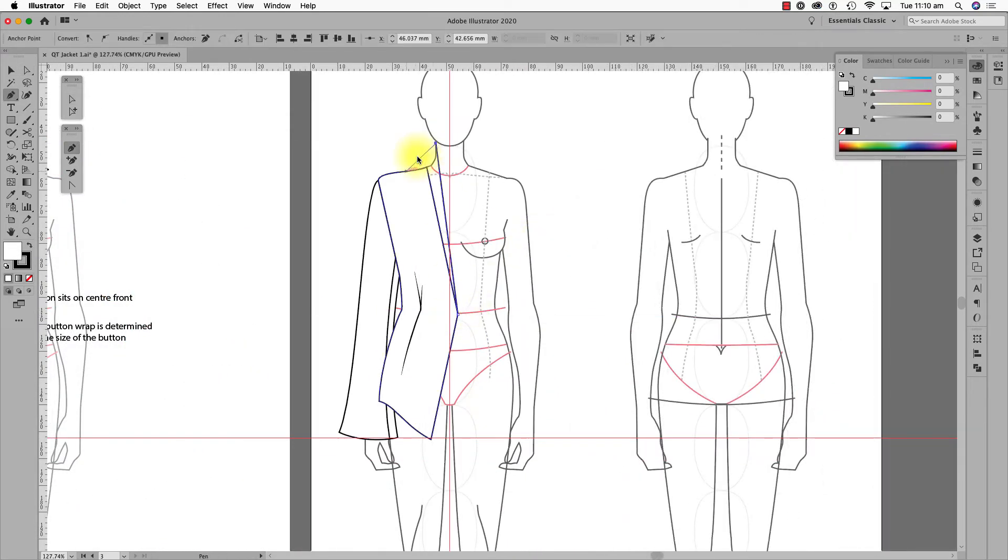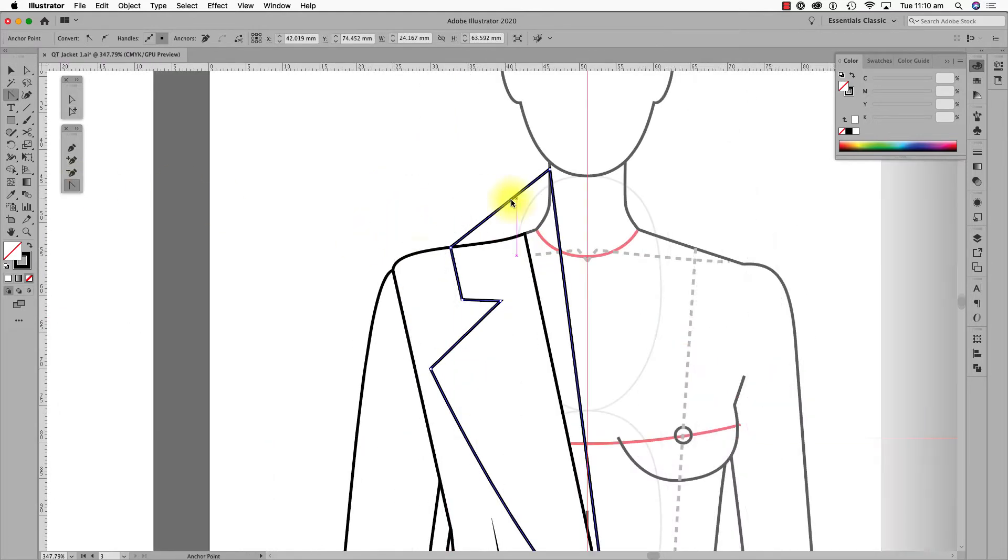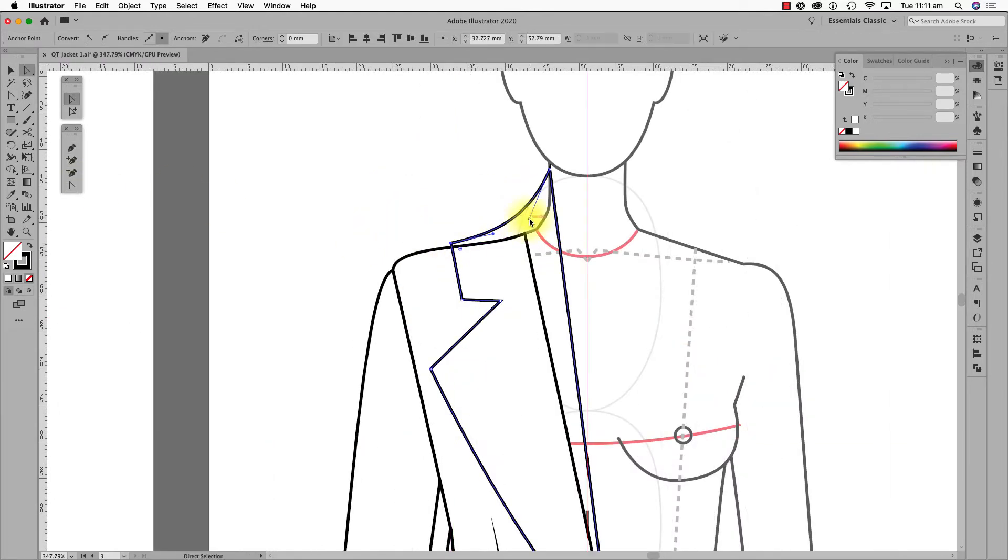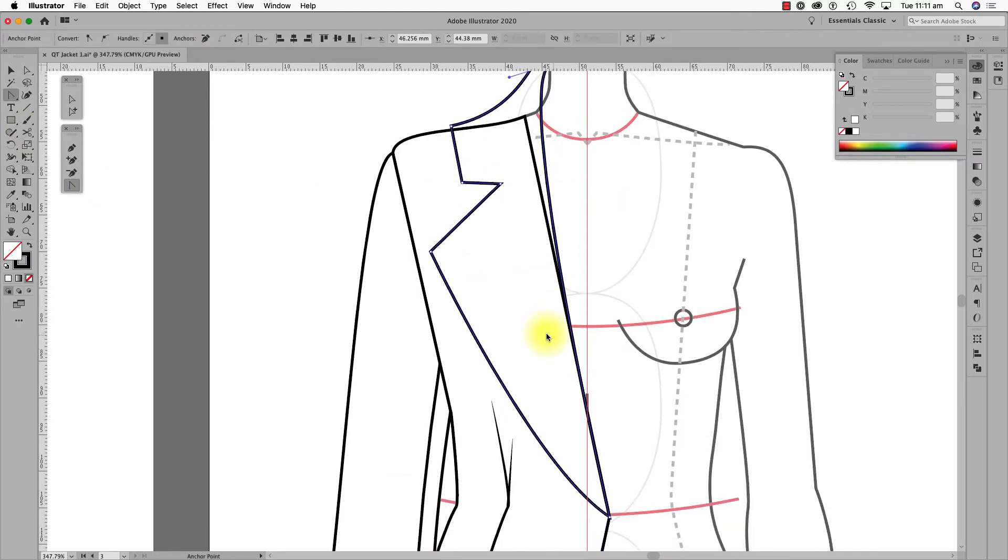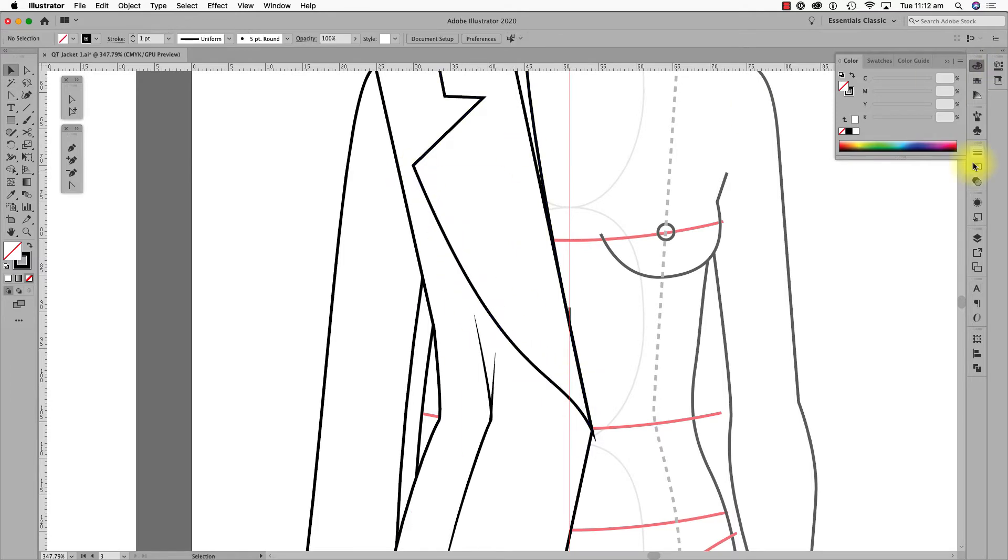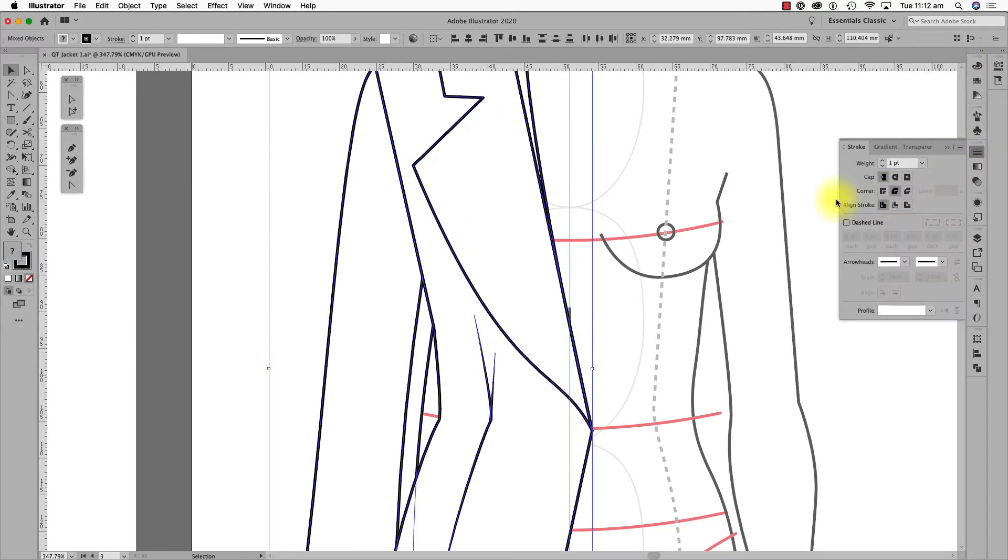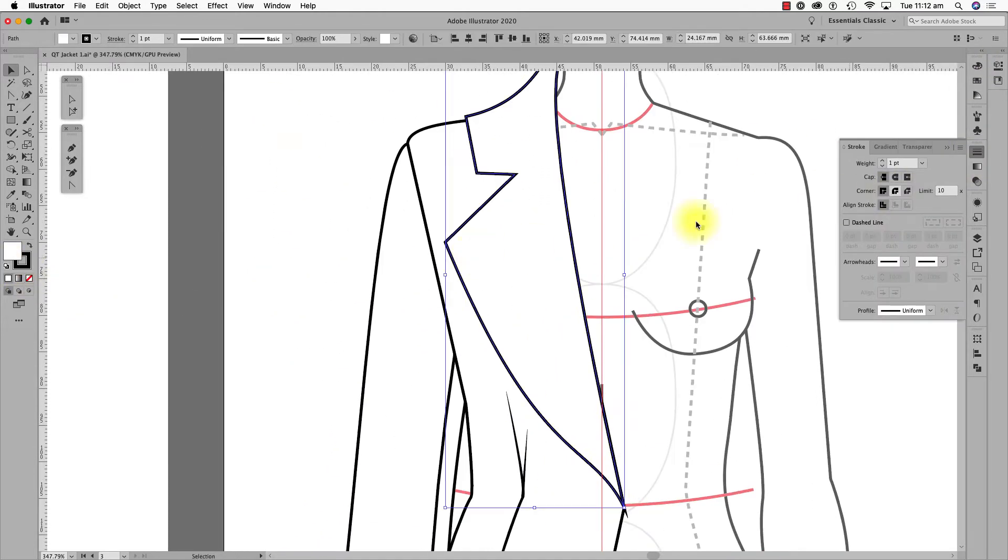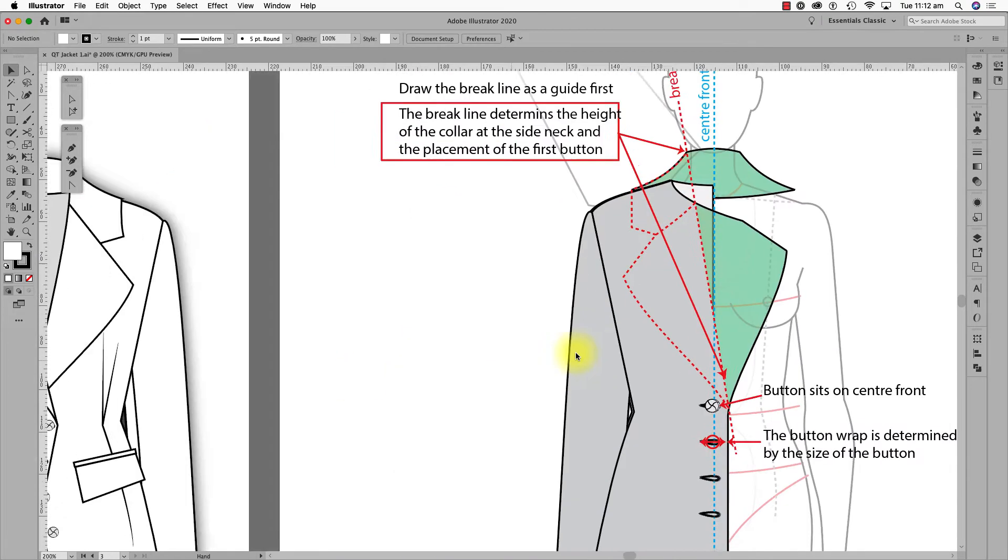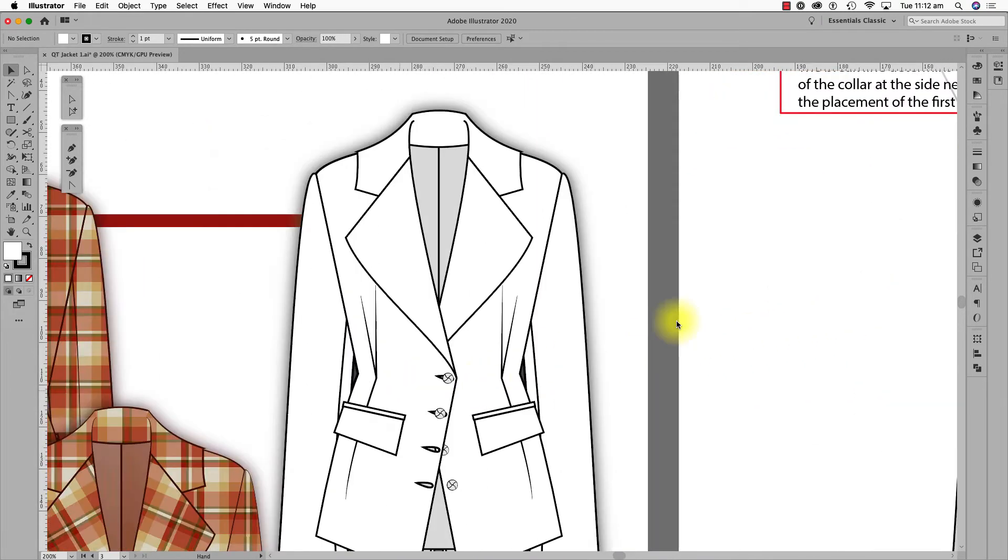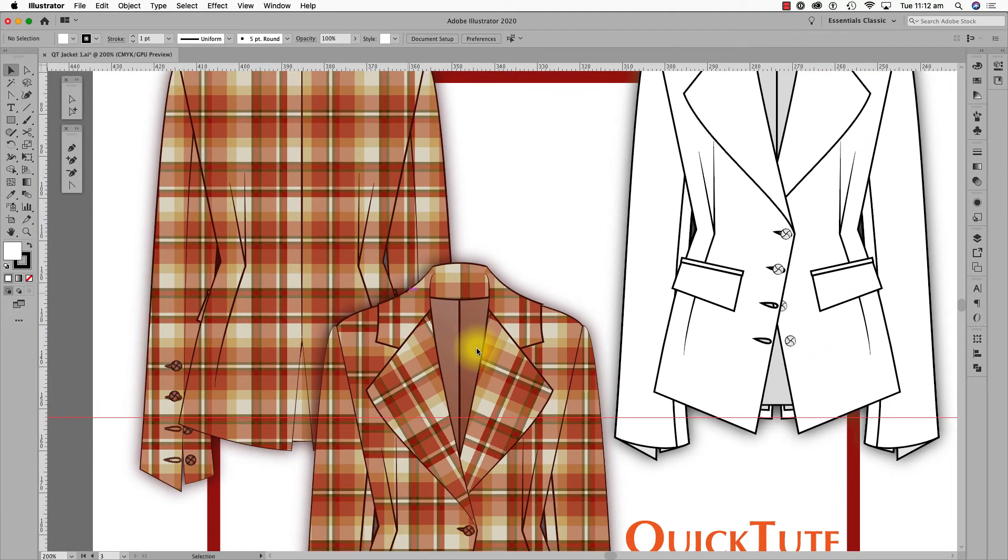With the collar and lapel, I draw the full closed shape and then separate the collar from the lapel. I do this because the grain or rotation of a pattern fill is different for the lapel and the collar. See here?